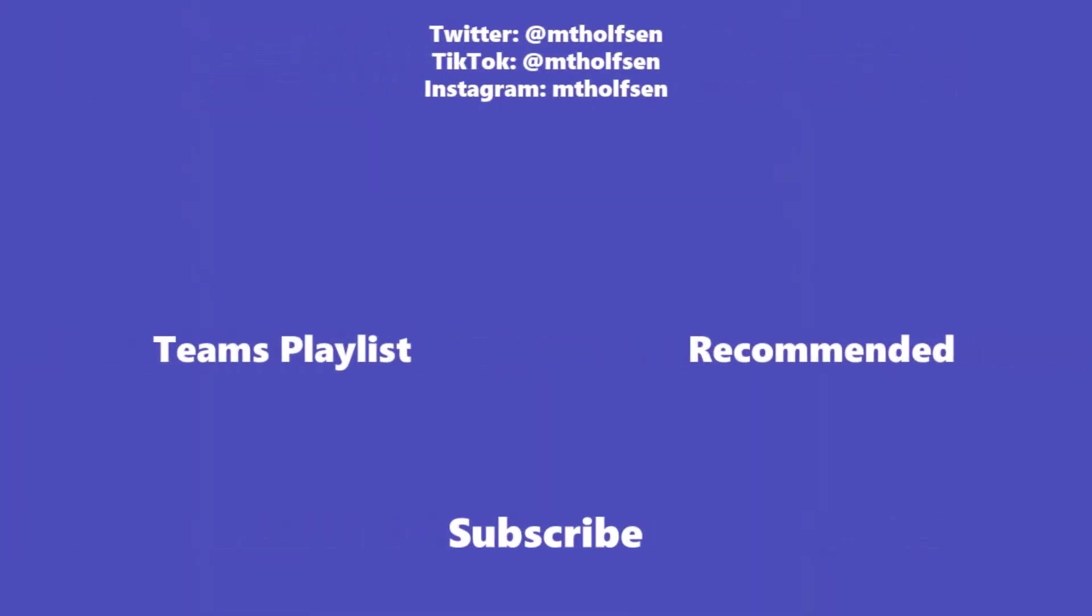If you want to keep up with all the latest Microsoft updates and tips and tricks, subscribe to my channel and ring the bell so you get all the latest videos that I post.